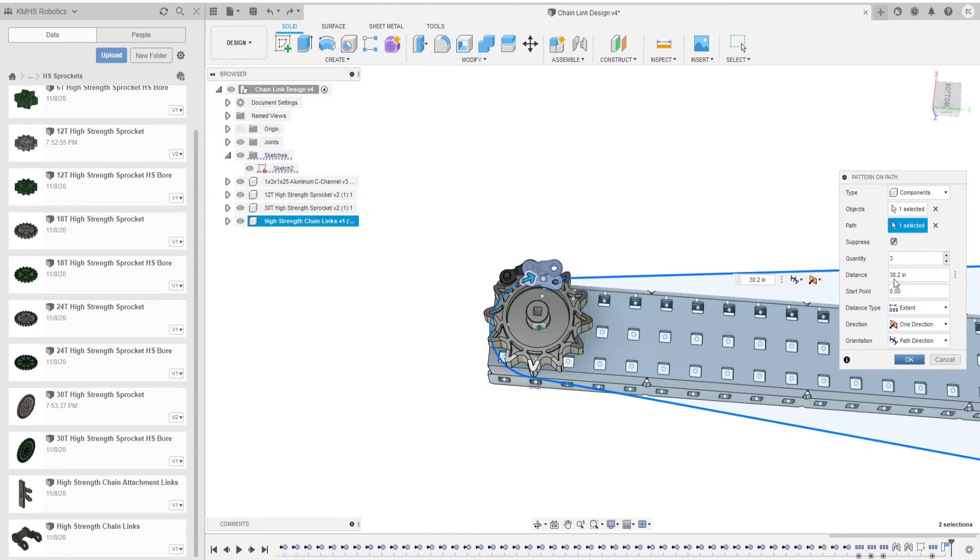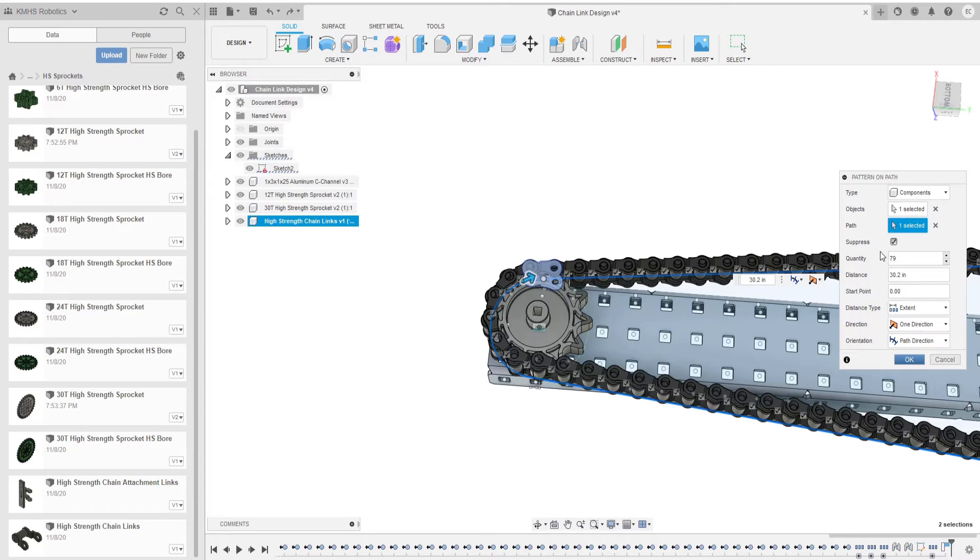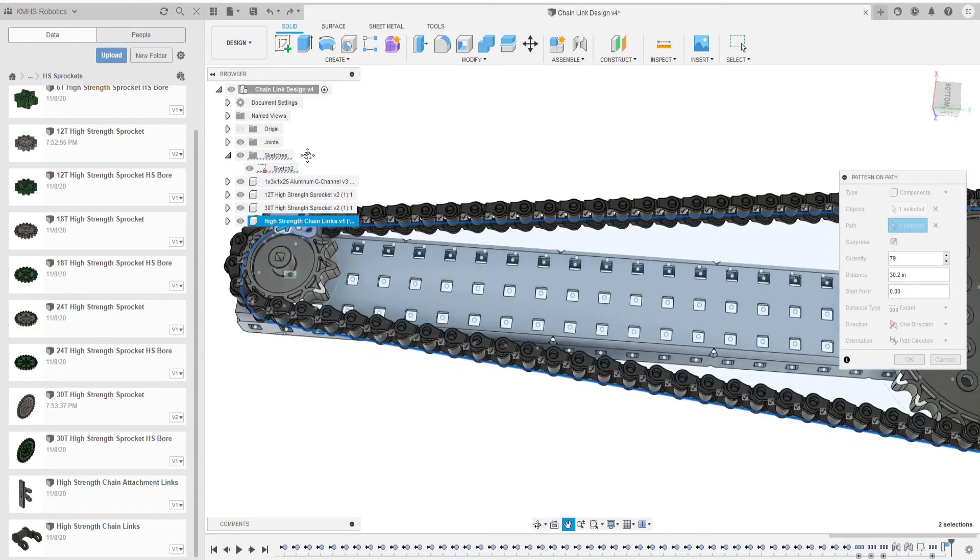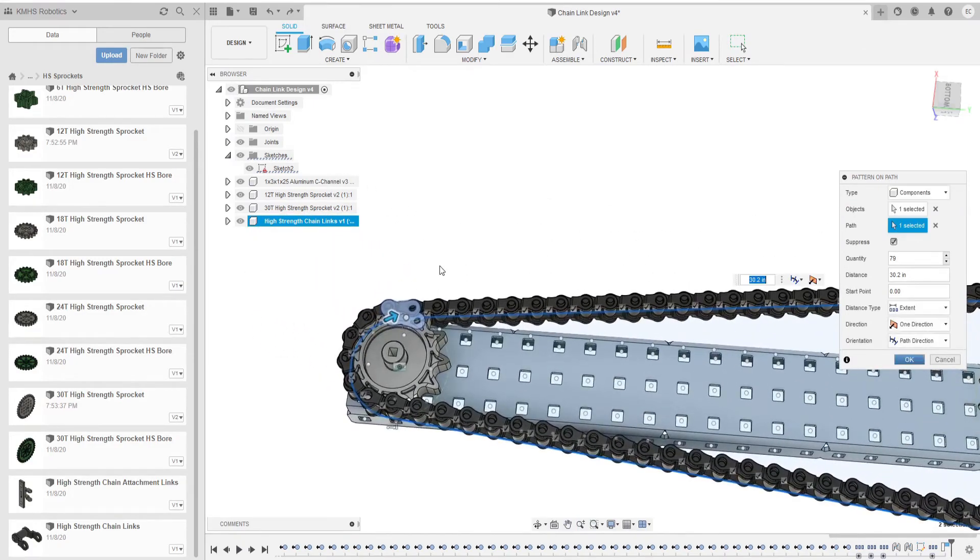So in this case it would be 30.5 and you're going to divide that by 0.386 and in my case it's going to be 79. For the distance you do want it to be the total subtracted by however long the one chain link is. The chain link happens to be 0.386 and as you can see here it looks as if everything basically lines up.